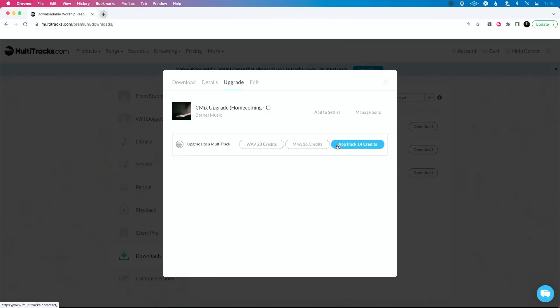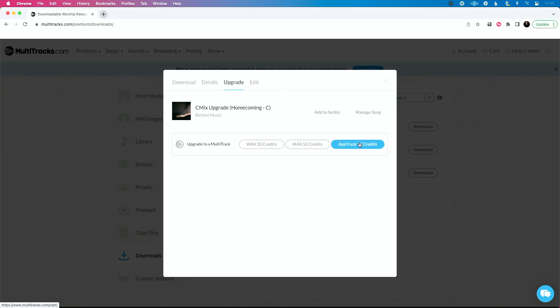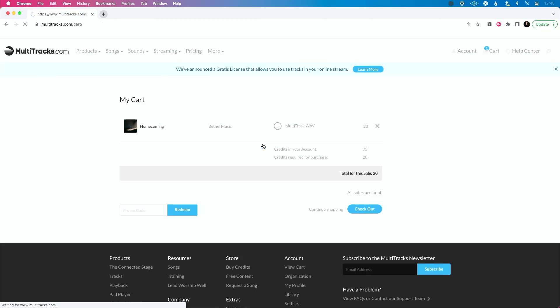But when you're purchasing the download file, the wave or M4A, you also get it in playback as well too. So I always suggest people do this. So let's upgrade our custom mix to a multi-track. So now I'm going to click wave 20 credits. I'm going to view cart.